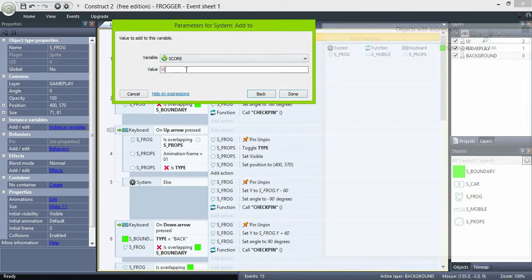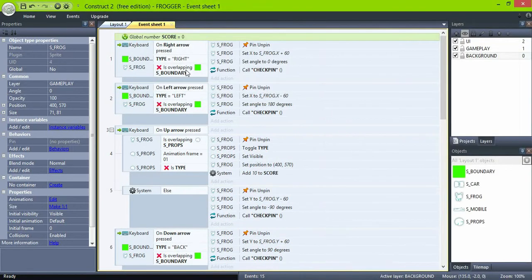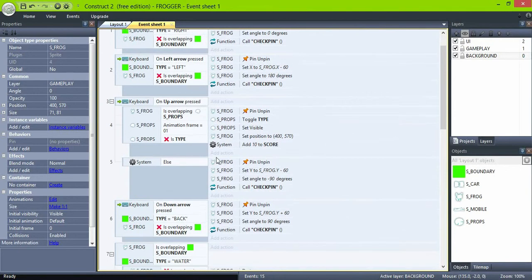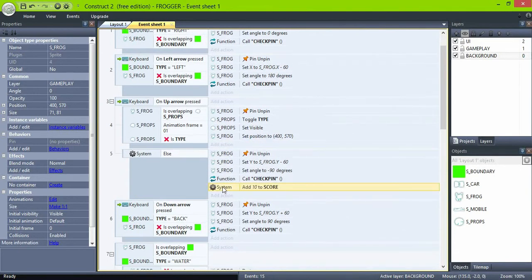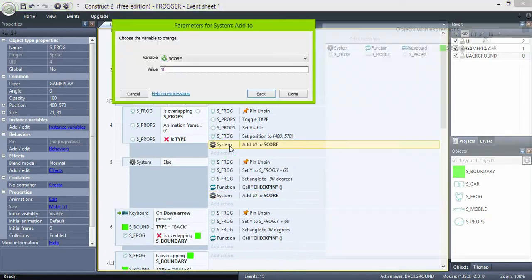Do the same in the up movement with something lower like 10. And in the event where we go down, subtract the same amount. This is how the original game seems to work.